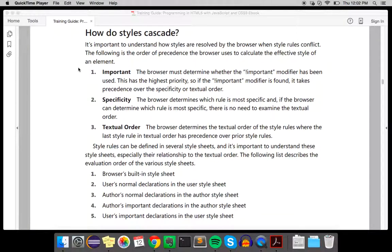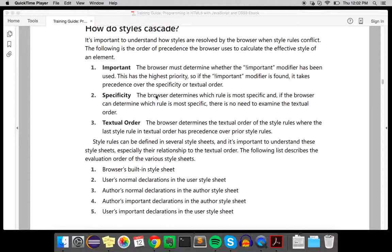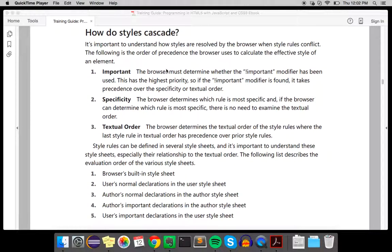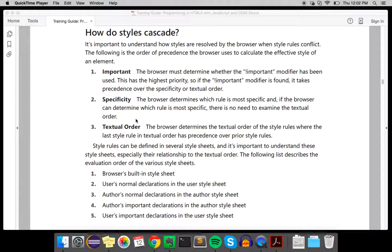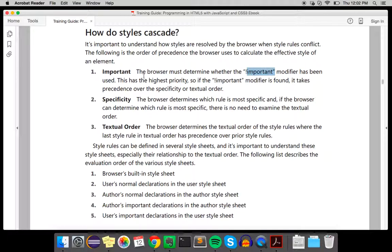It's important to know how styles cascade in CSS. The order of precedence is important, specificity, and then textual order. The browser must determine whether the important modifier has been used.